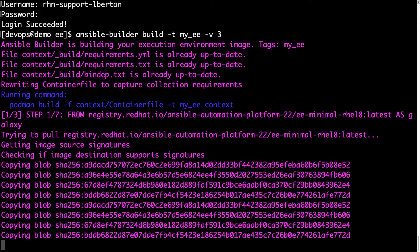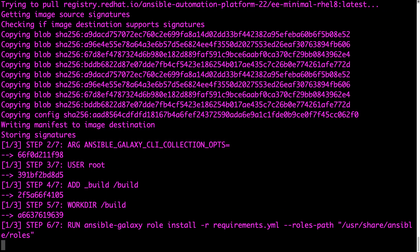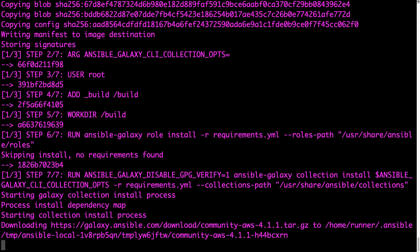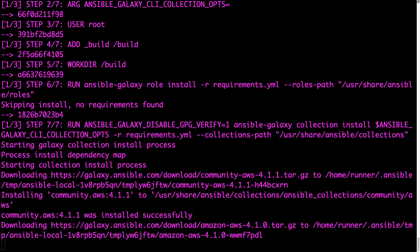The creation of our Ansible automation execution environment is starting. There are seven steps that need to be performed. The first is to download the execution environment minimal container. Then it checks if there are any roles that need to be installed — there aren't any. So we move to the collection download, and there is one: community.aws, latest release 4.1.1, which we download and install into our execution environment.